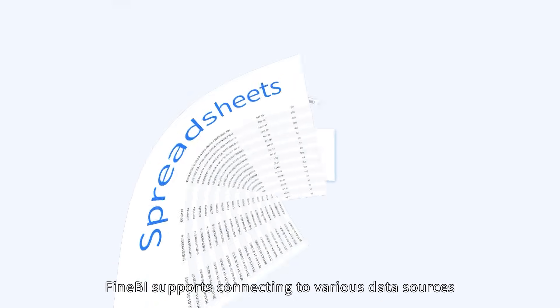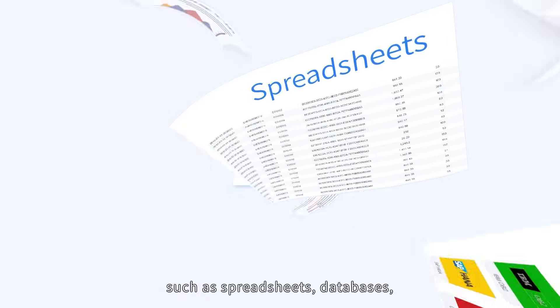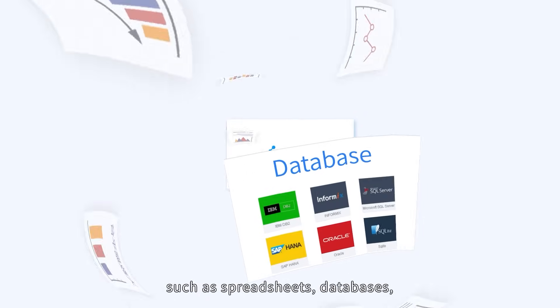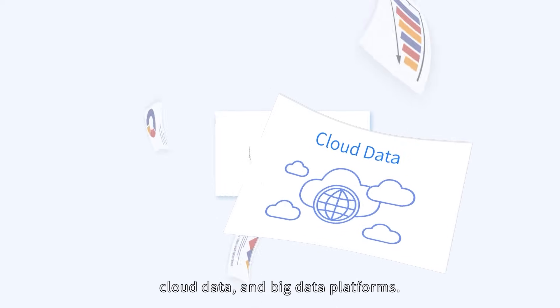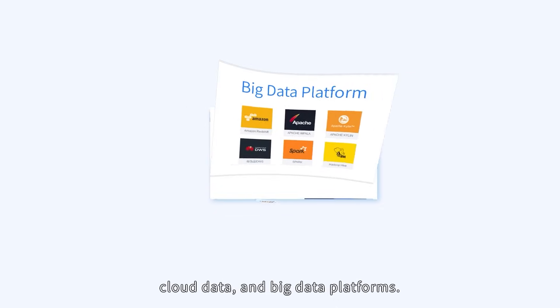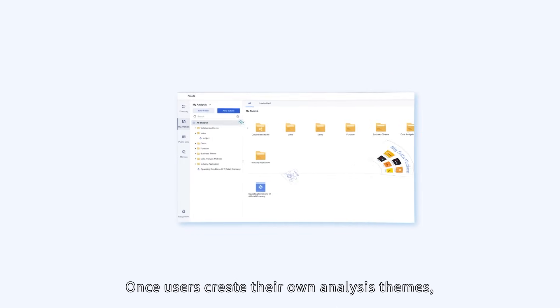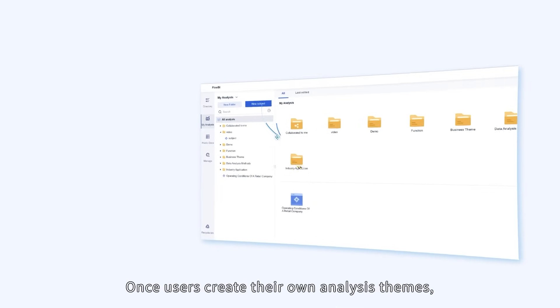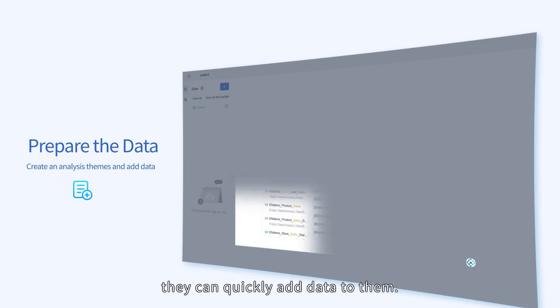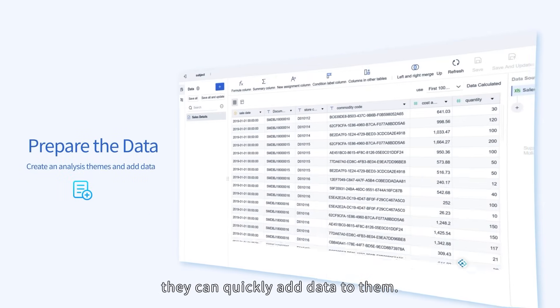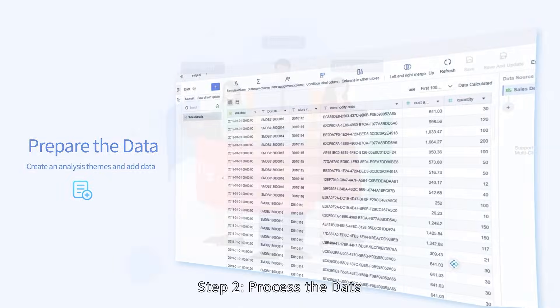FineBI supports connecting to various data sources, such as spreadsheets, databases, cloud data, and big data platforms. Once users create their own analysis themes, they can quickly add data to them.